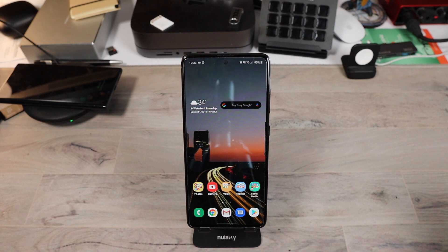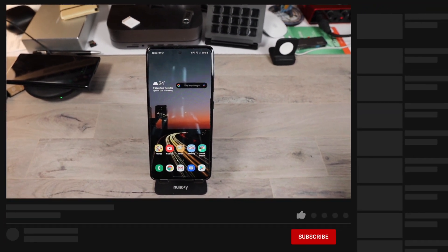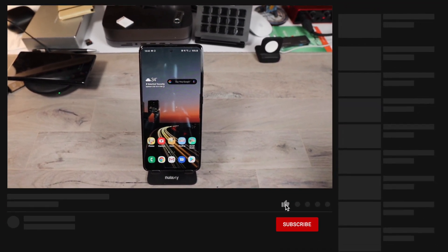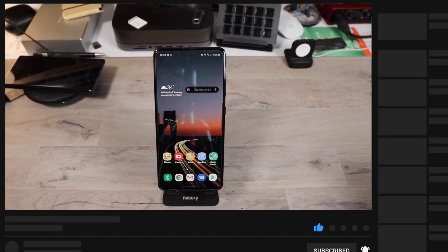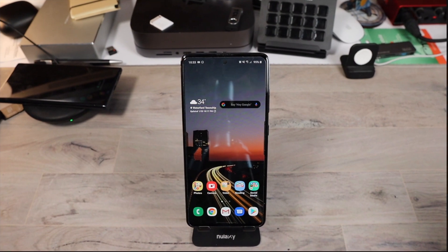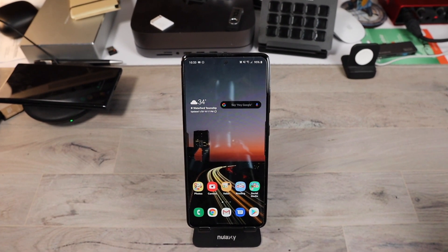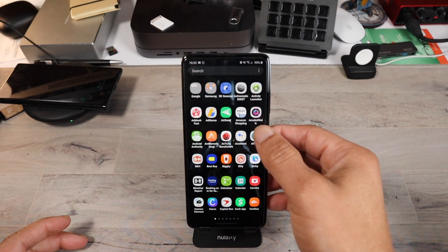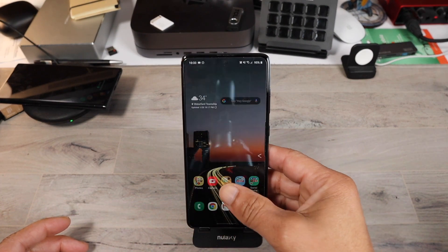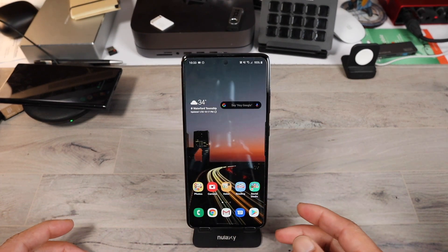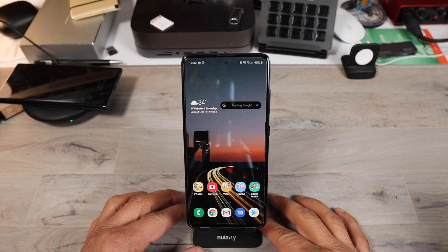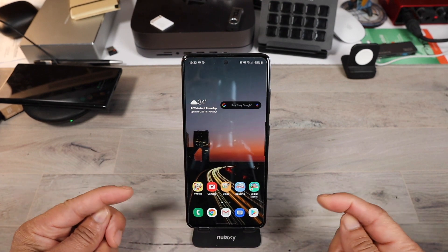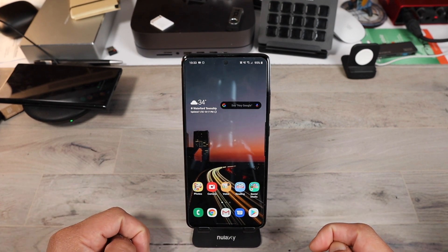If this is your first time here at my channel, hit the subscribe button and a notification bell so you can be notified of future videos and content from my channel. These tips I'm about to show you are some things you can pretty much do on any Samsung phone, but I decided to bring it to the A51 because this is the hottest phone that's out right now.